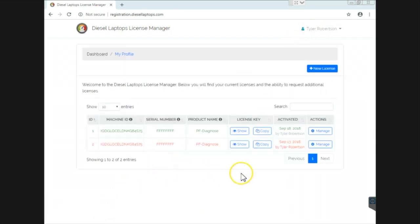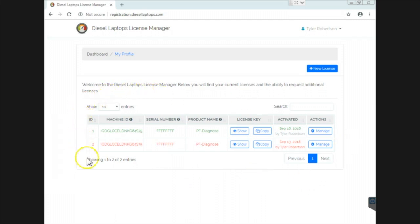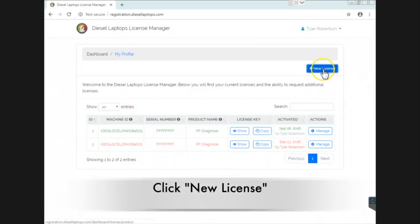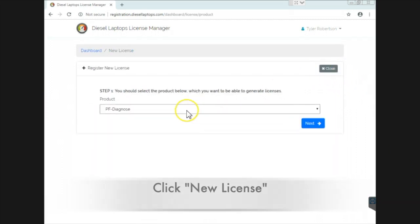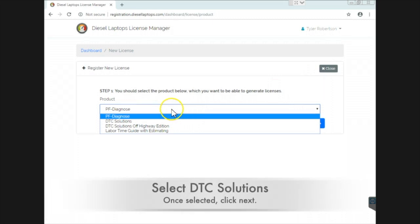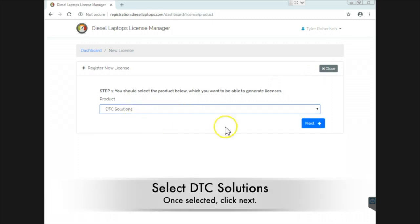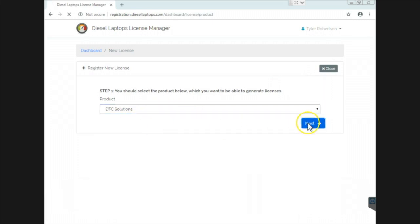I'm now logged in as myself here. Depending if you've licensed software before or not, it will show up in this box. If you haven't, it'll be empty. But to get a new license code, very easy to do. Hit the new license button. It'll ask you which of our software programs you are trying to license. Let's do DTC Solutions. Let's hit next.